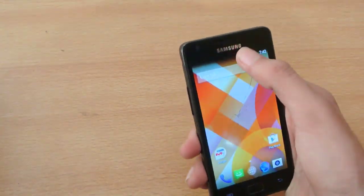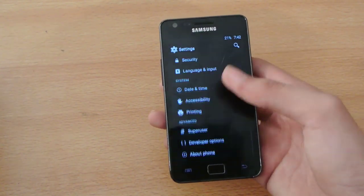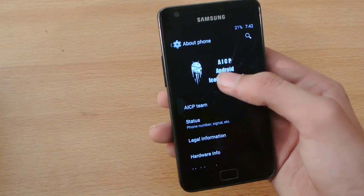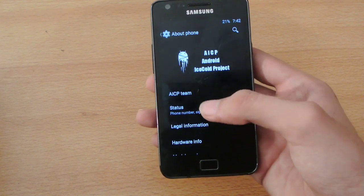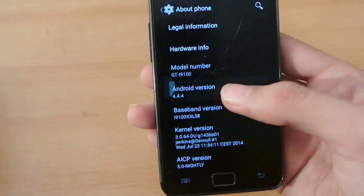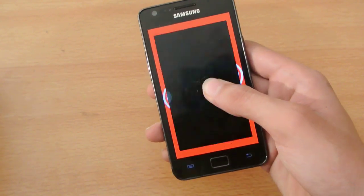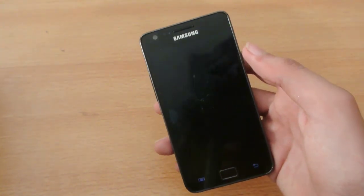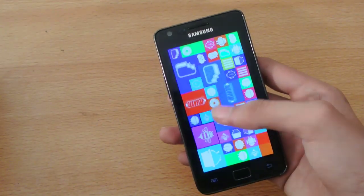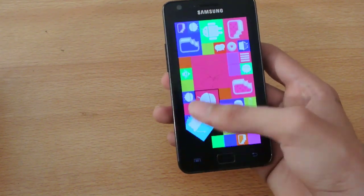So I installed this ROM. Now let's see here in the phone section — we'll see AICP Android iScore Project ROM here. It comes with Android 4.4.4 KitKat and by far the best 4.4.4 KitKat ROM available for the Samsung Galaxy S2. It's extremely stable and a lot of features come with this ROM.